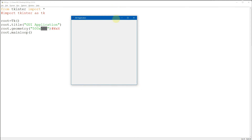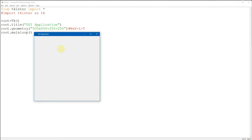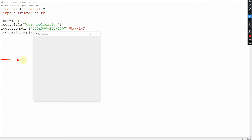To set the position of the window when it opens, we use geometry again. First comes the window size — width times height — then we add the position. The first position value is the left offset and the second is the top offset. Let's try 250 from the left side and 250 from the top. When we run the program, we can see the GUI application is positioned 250 pixels from the left and 250 pixels from the top. That is the use of geometry: width and height, plus the left and top pixel values to set the position.